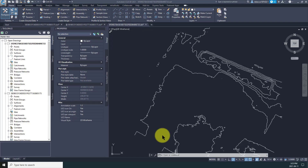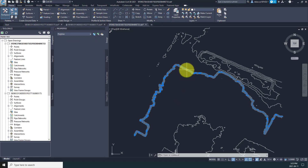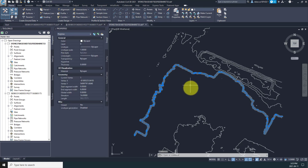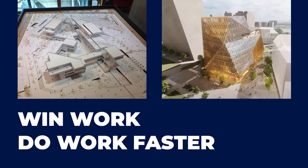Equator makes it easier than ever before to access the best quality elevation data online. We're really passionate about helping architects, engineers, and designers win work and do work faster. I hope you've enjoyed this video — feel free to reach out if you have any questions, and if you want more information, check out the link to the getting started guide in the description below.